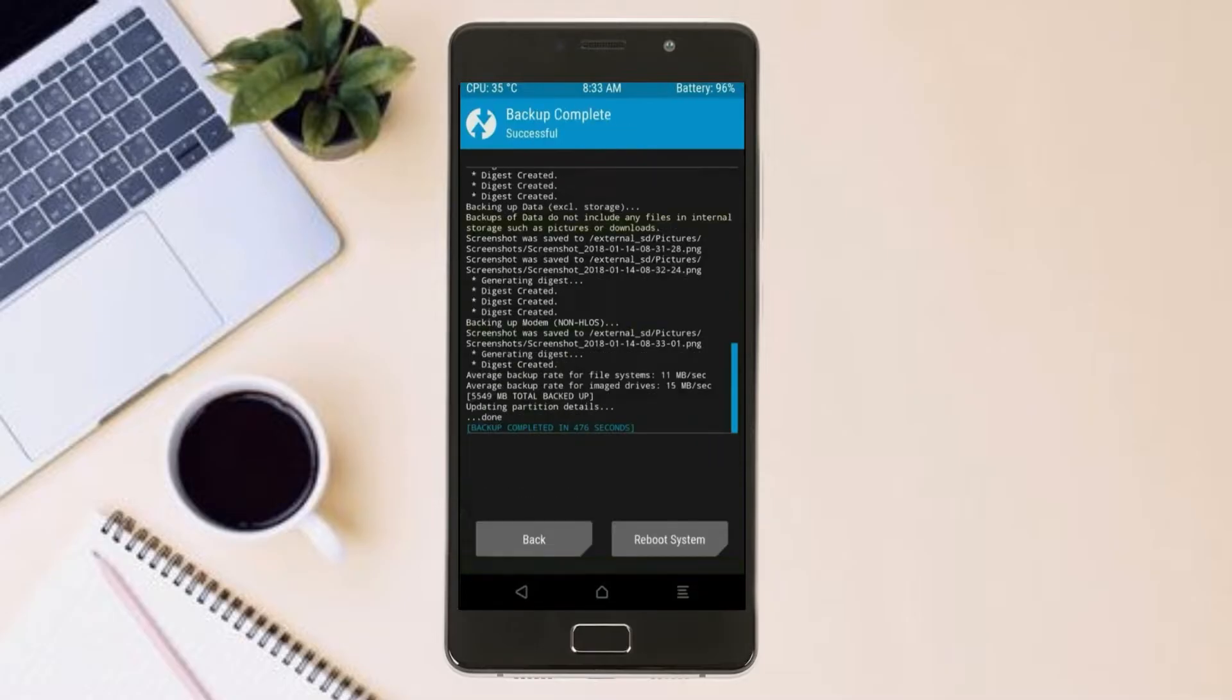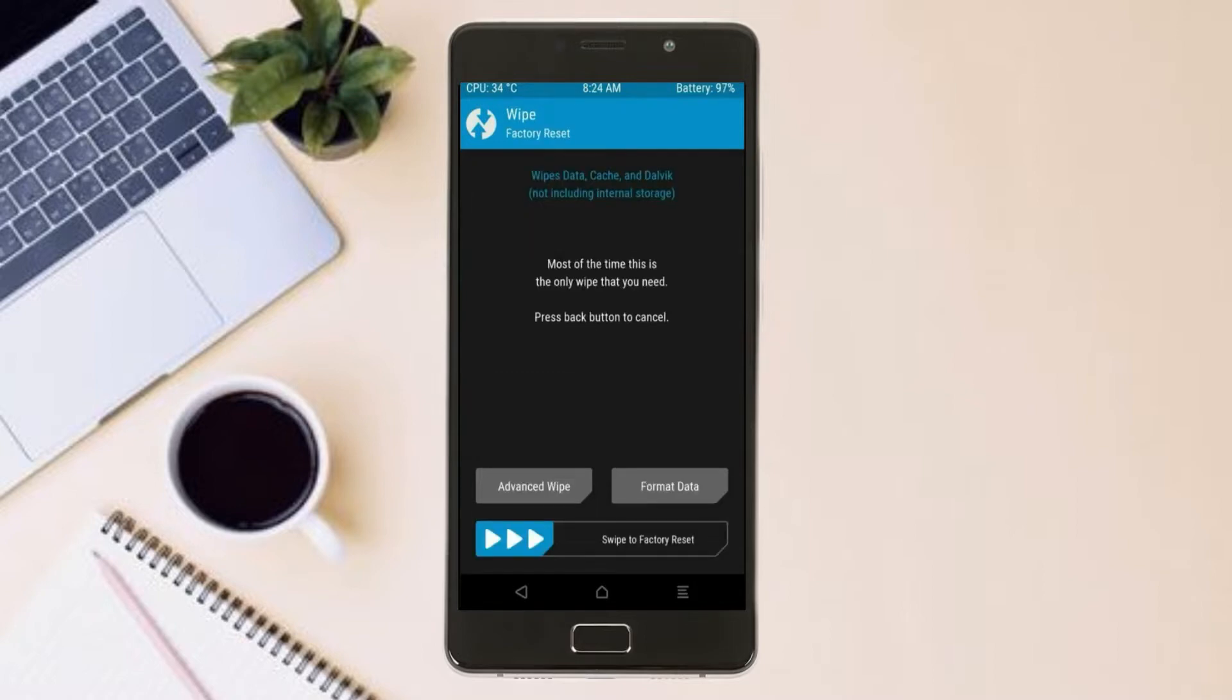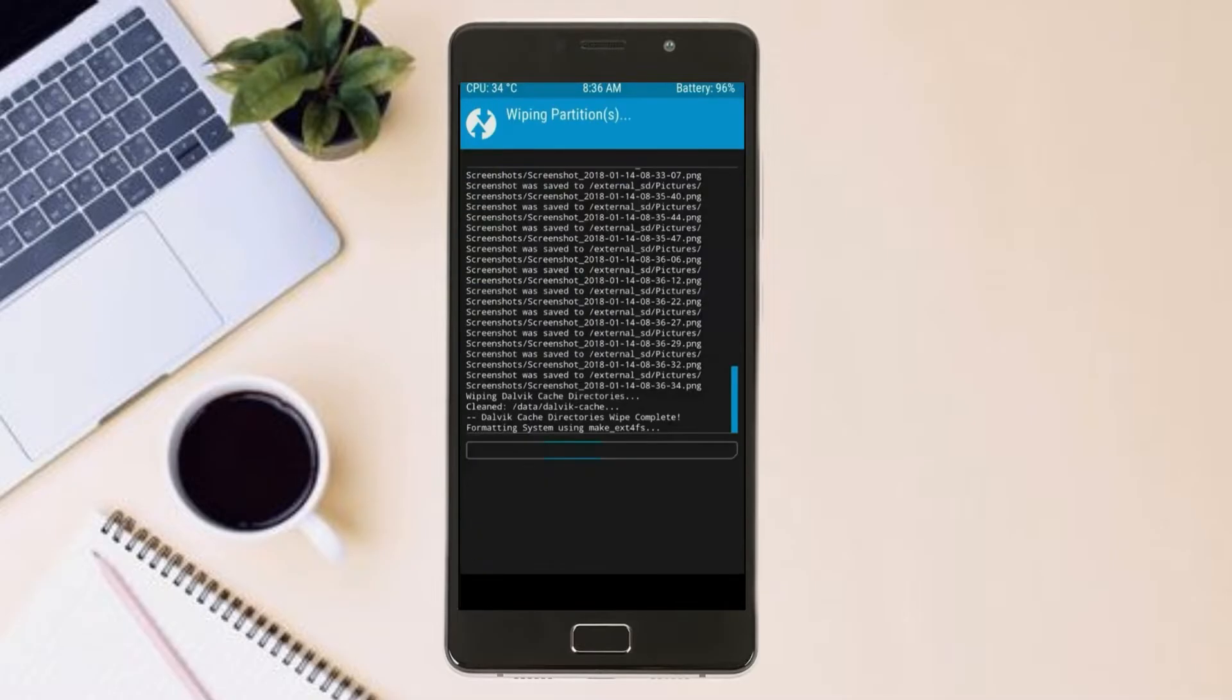Press on back. By wiping this temporary data, it will allow us to cleanly install this custom ROM. Select wipe, select advanced wipe, select Dalvik cache, system, and data. Swipe right to confirm.